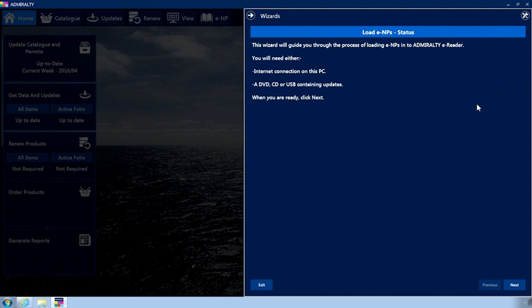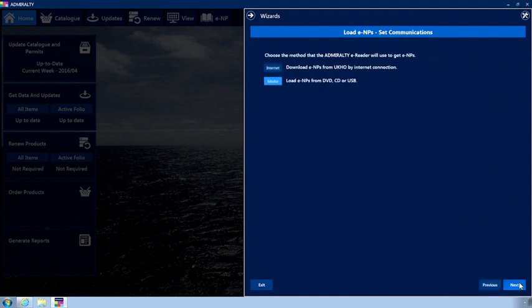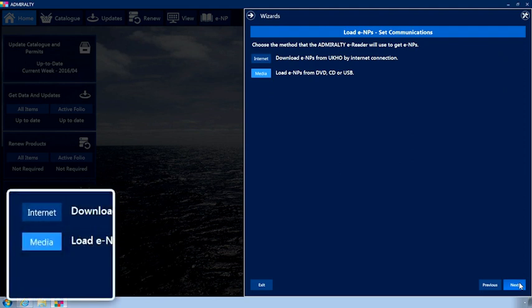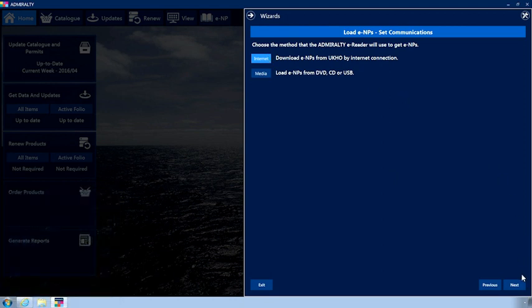Click Next. The Set Communications page is now displayed. Choose the Internet option. Click Next.